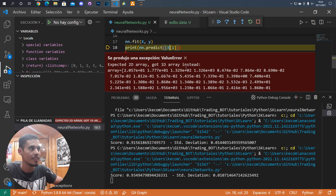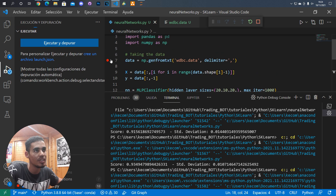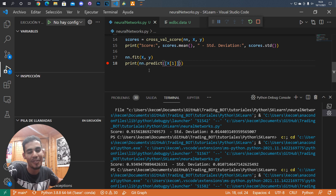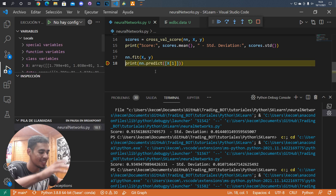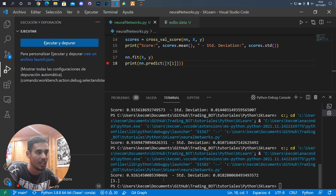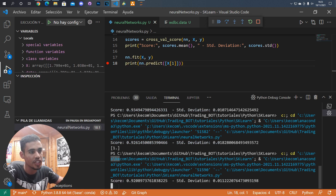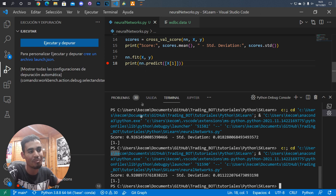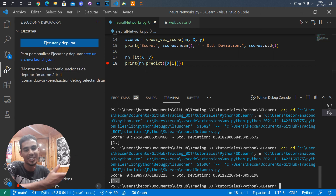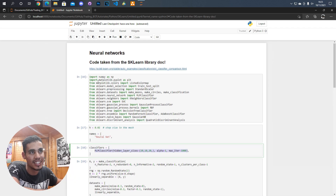This was an error because I had to put the input in a two-dimensional array. Let's execute this again — everything is loaded and everything works. The execution result is shown here: it predicted a one. Running it again confirms it predicted a one.